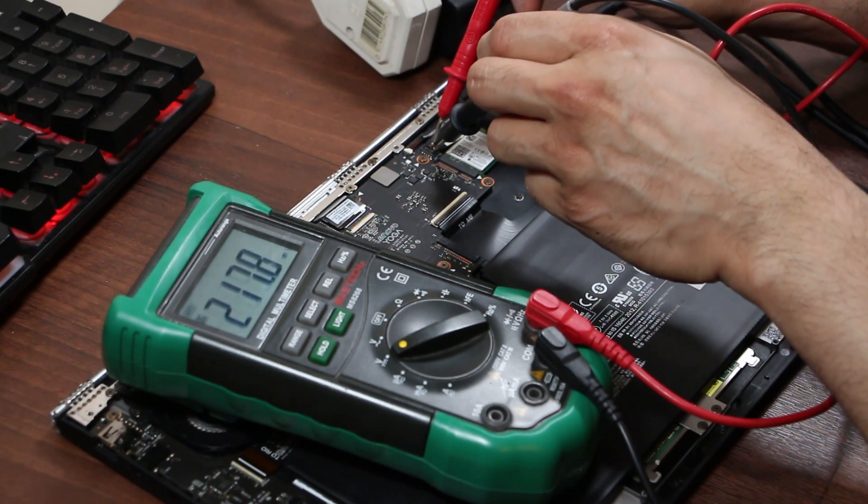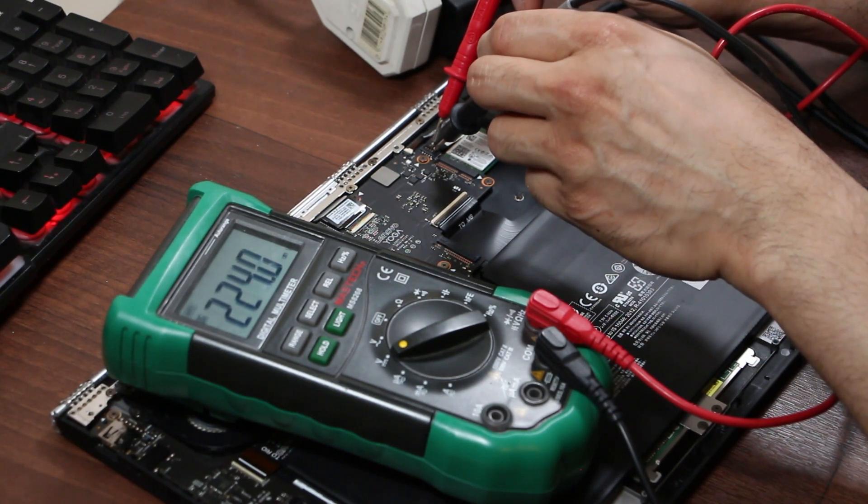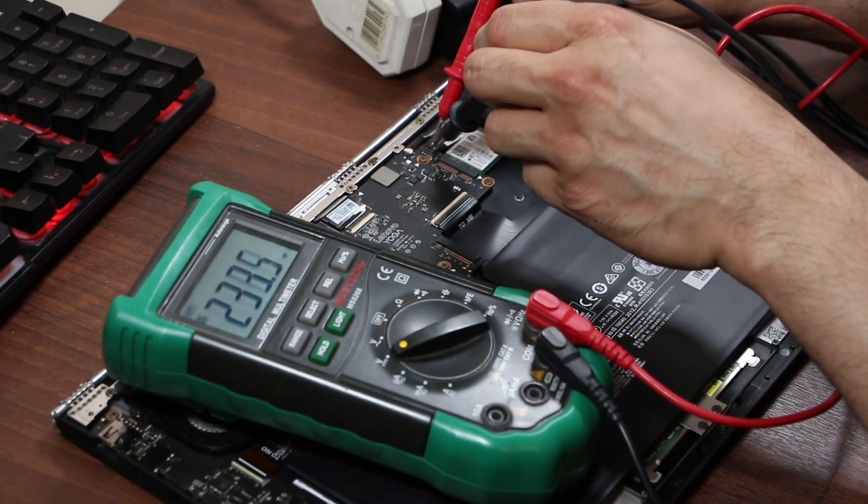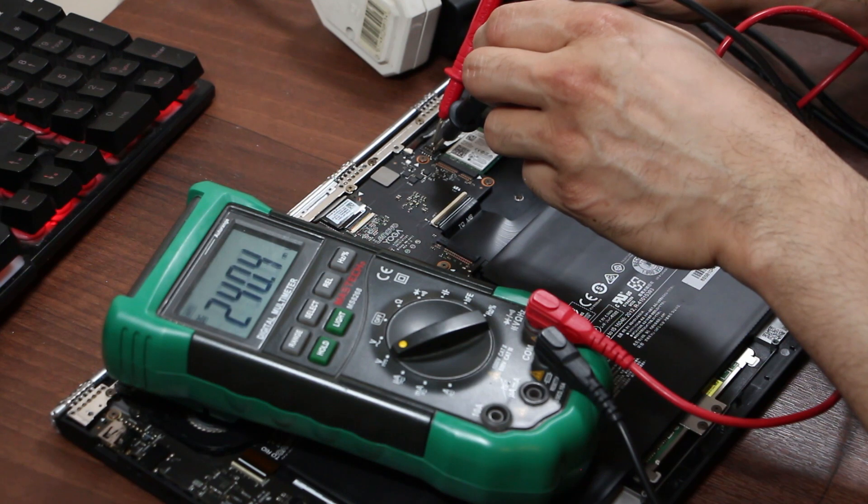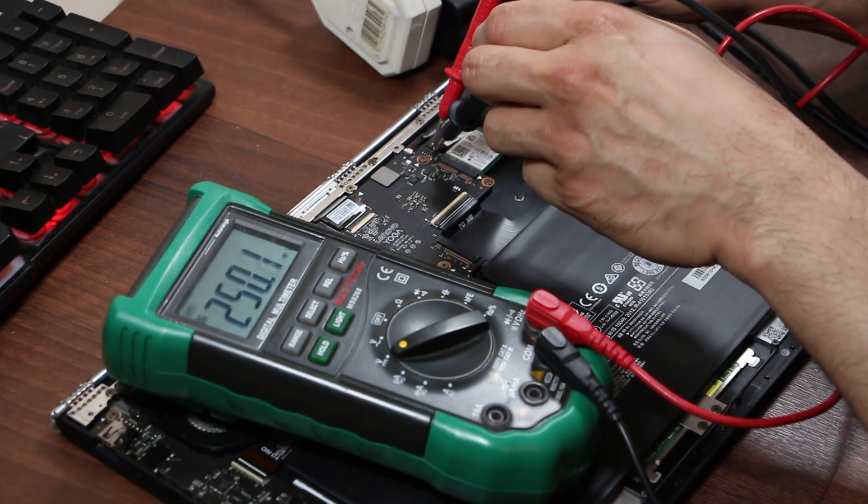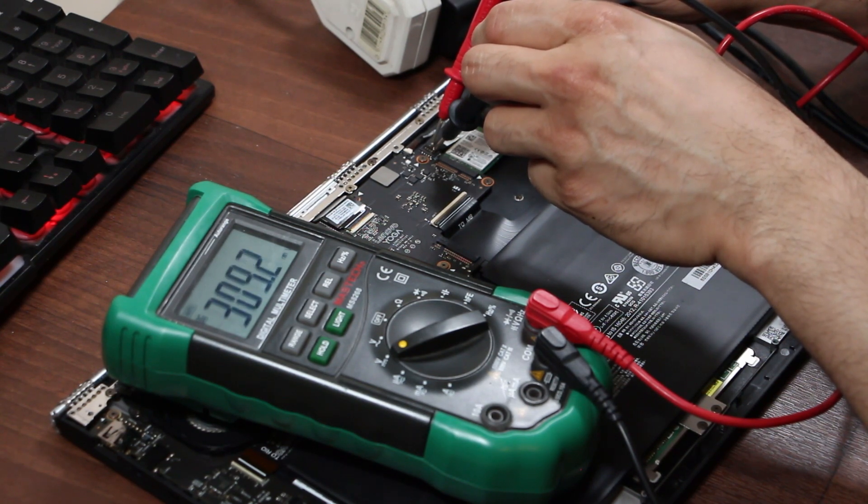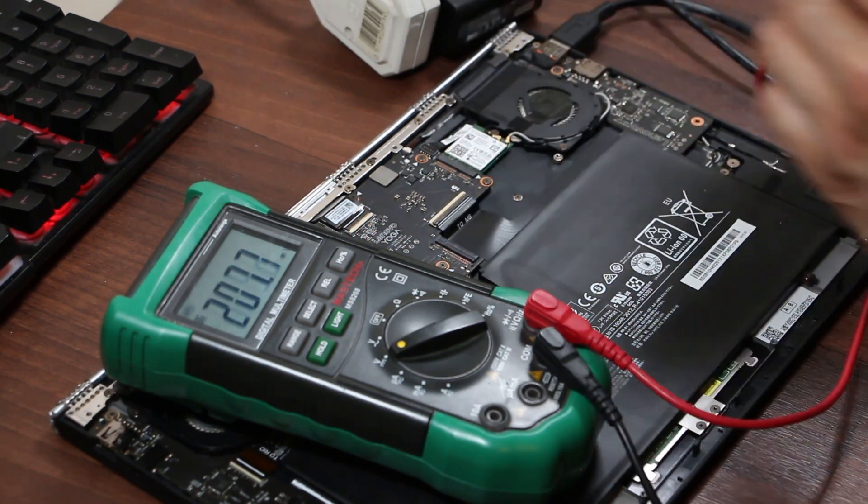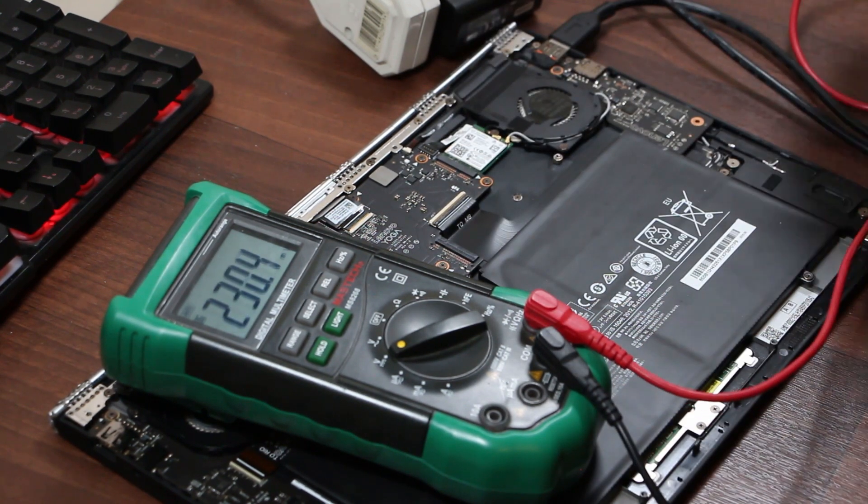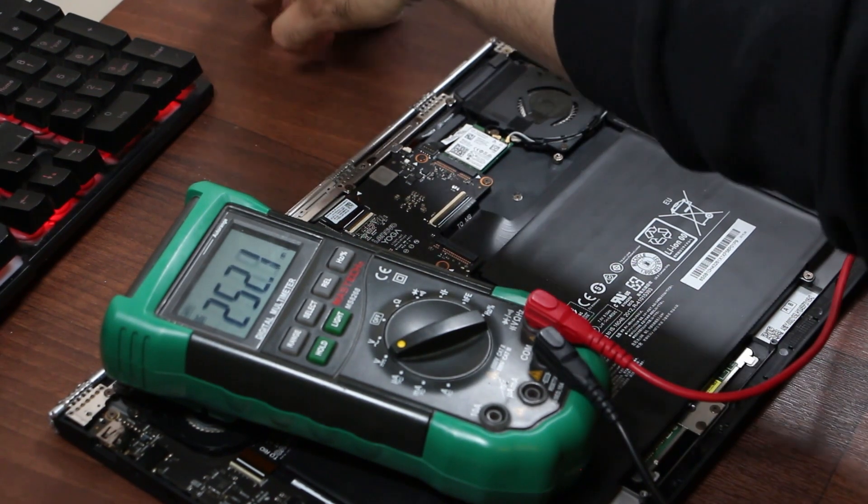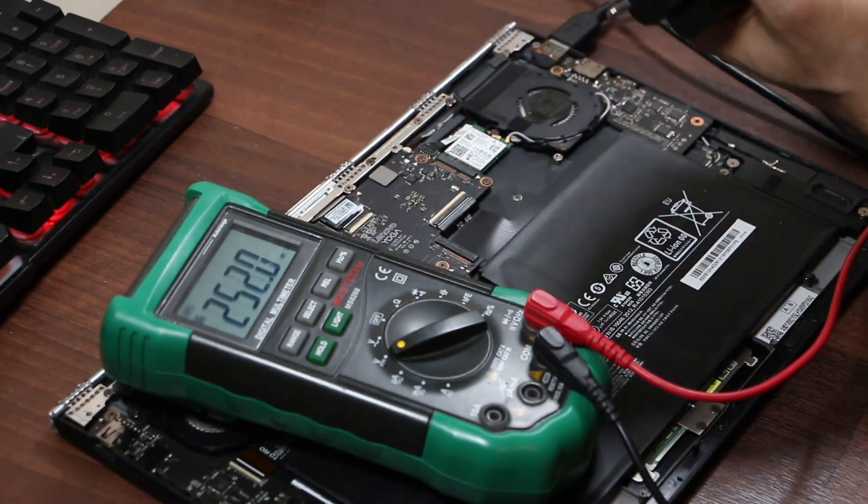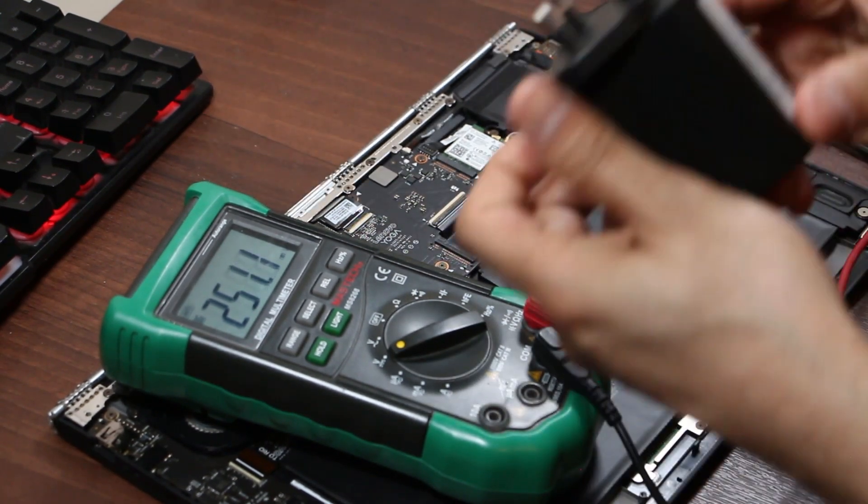All right, it's all over the place but we're not getting DC voltage. And how do we know what DC we're supposed to get? Now on the charger itself it will tell you usually.